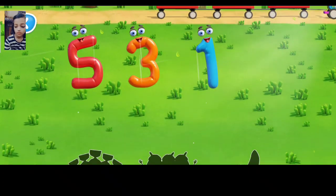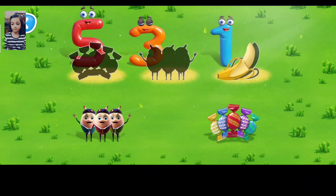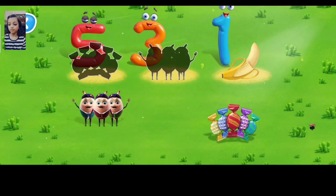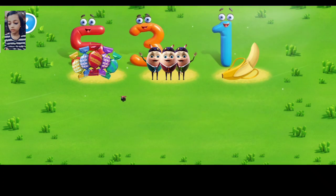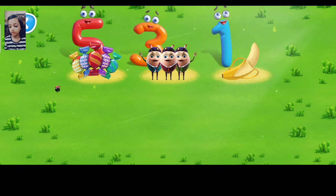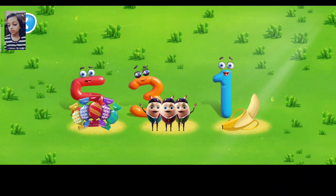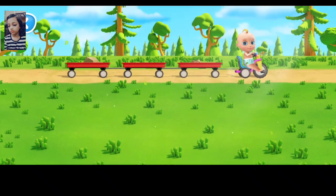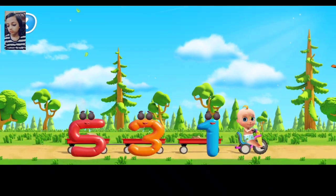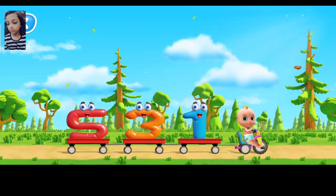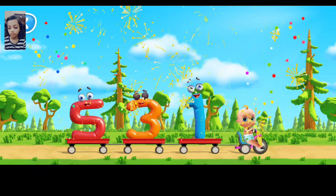Let's count objects in groups. That's right. That's very good. Right. That's five candies. You've named the number of all the items. Awesome job.